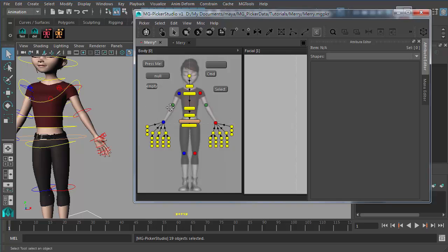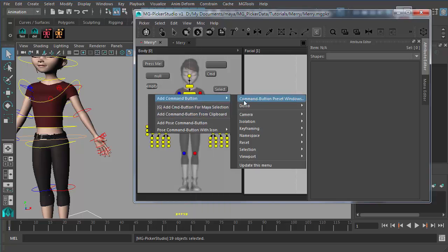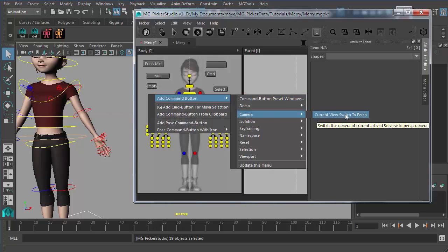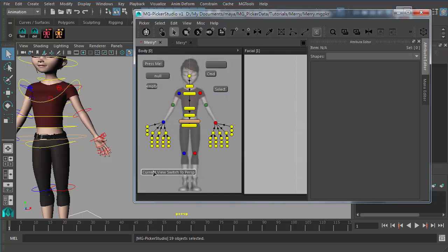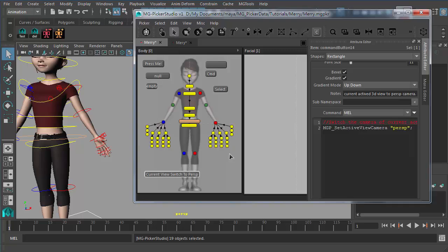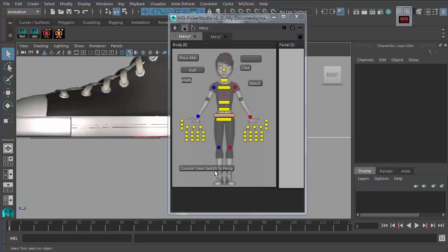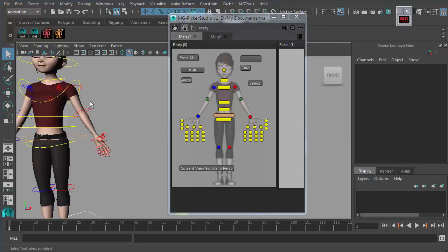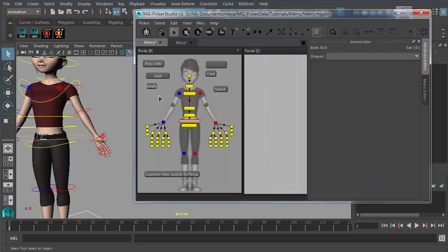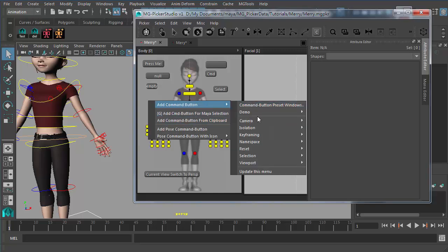The most preferable way I recommend to create command buttons is through the command button preset. This is really handy because you don't need to type in the code again. For example, switch to perspective view — it will create the command button for you. The label will be auto-generated and the code will already be there. Switch to animator mode, switch to side view, and click it — it will switch to the perspective view. There are a whole lot of command button presets listed here.